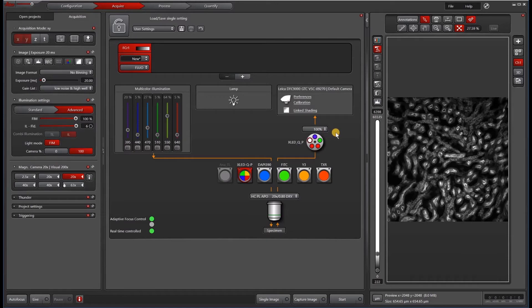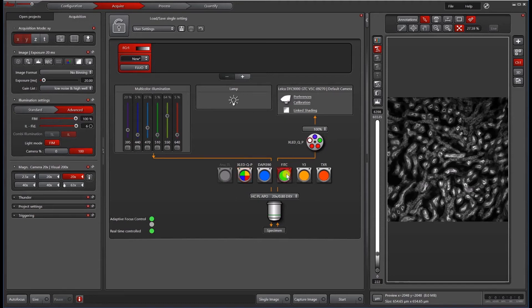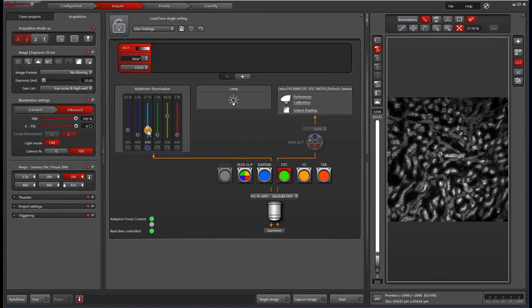But first, let's say we want to set up a more traditional single bandpass filter for the green channel. So I will select the FITC cube, then I will select my 470 line. And again, I can increase or decrease this intensity.